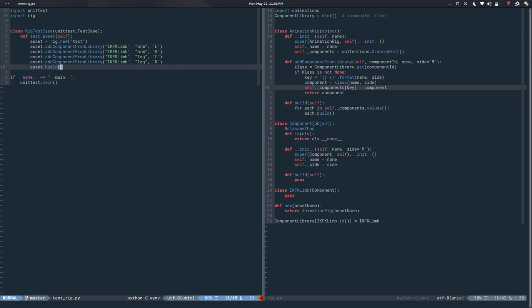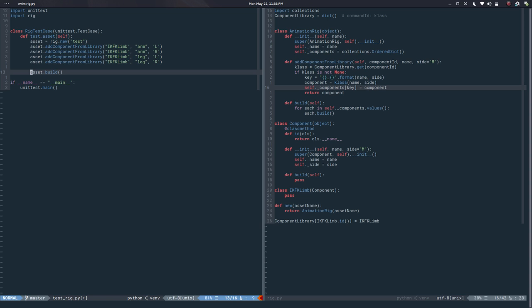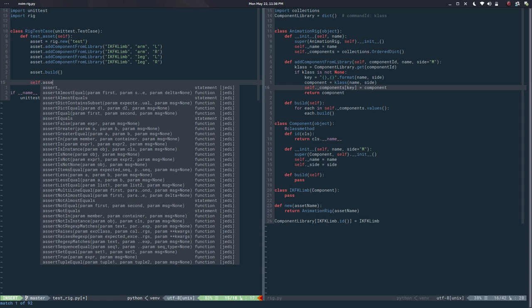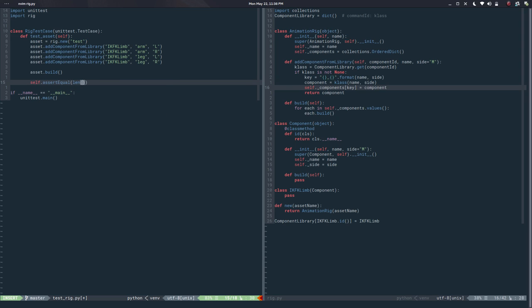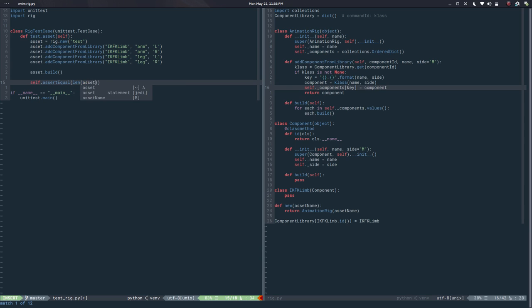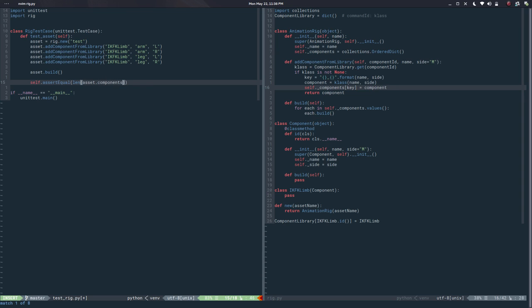So now that I have a little structure there I can test stuff. For example, I can say `self.assertEqual(len(asset.components), 4)` — because we added two arms and two legs. That starts driving the design.